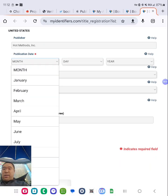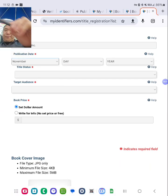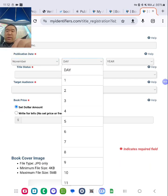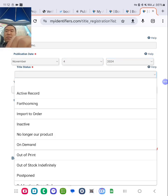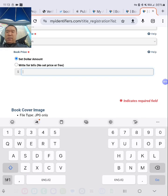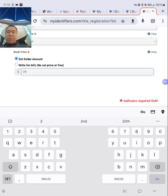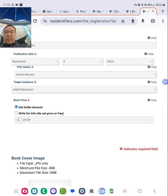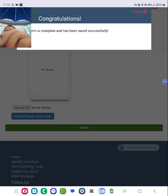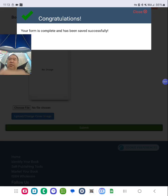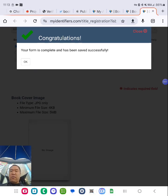Okay. 4th, 2024. Active. Put in the retail price. Go to the bottom, click submit. Congratulations. That's how you set up an ISBN from start to finish.